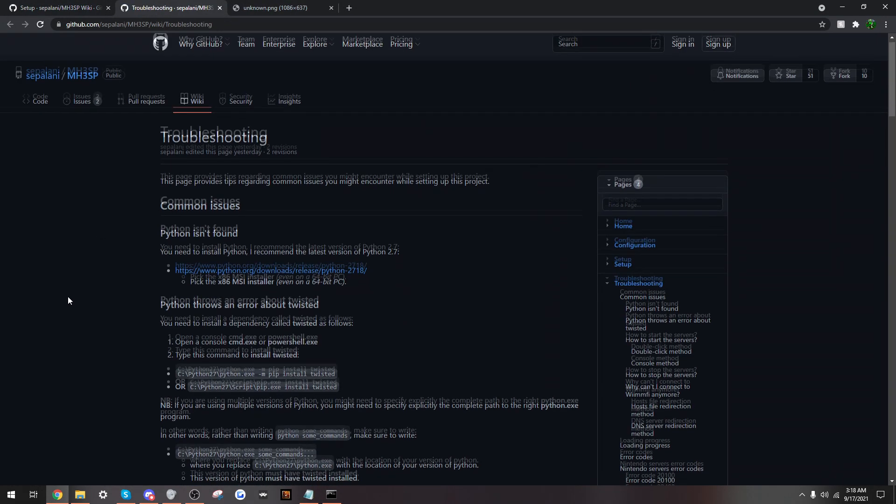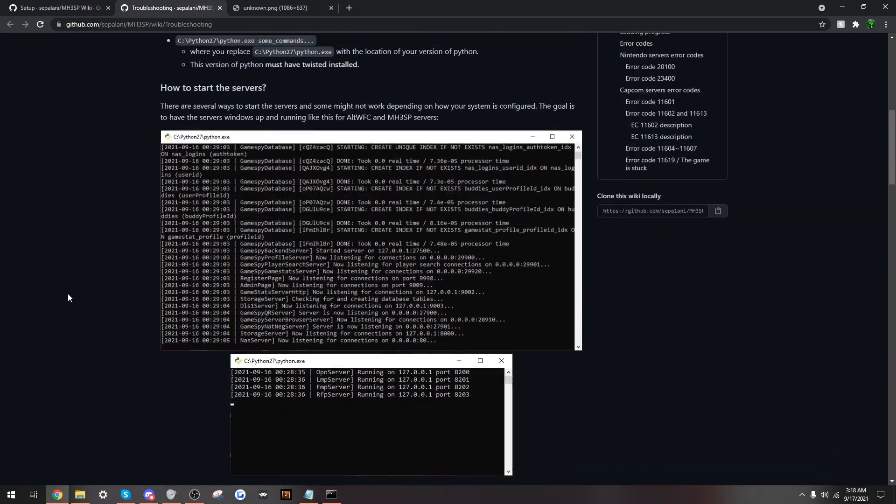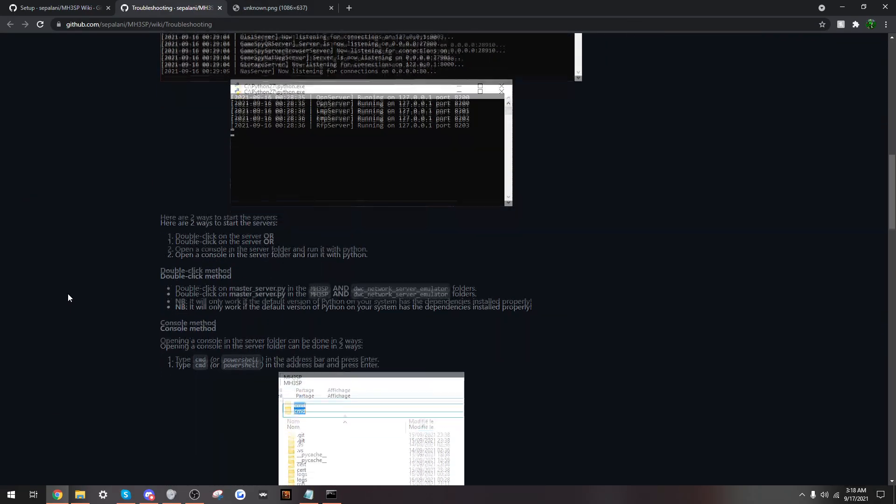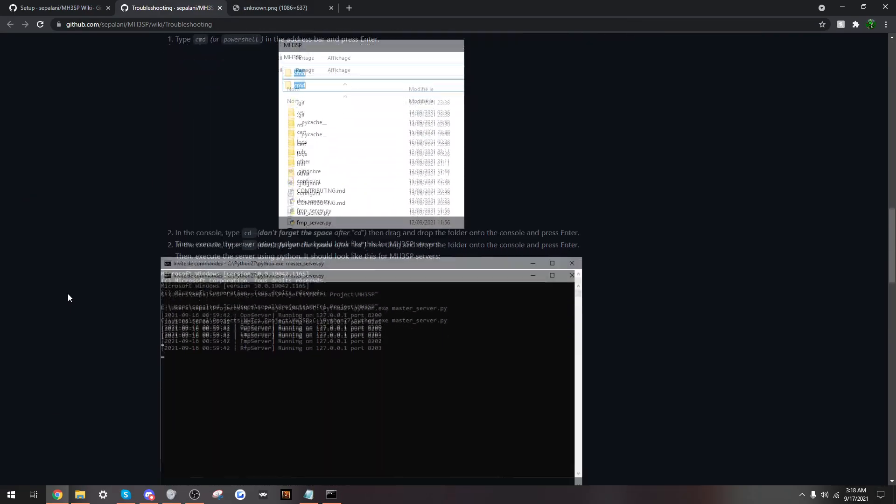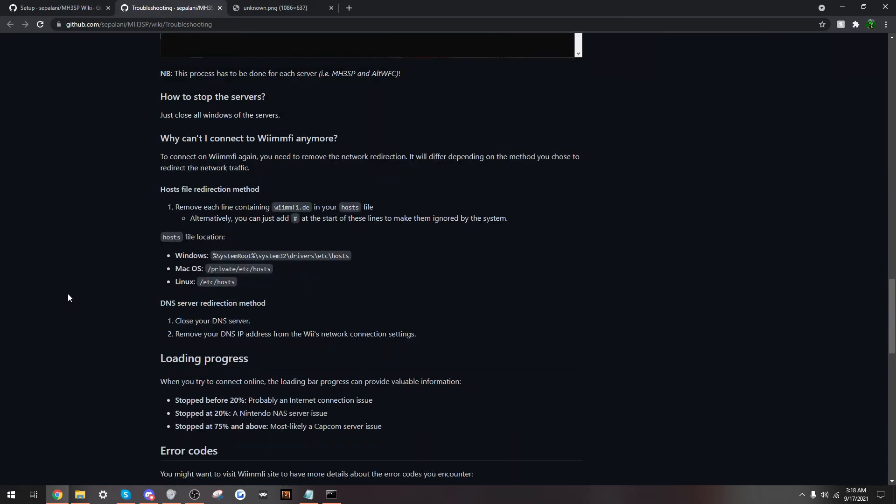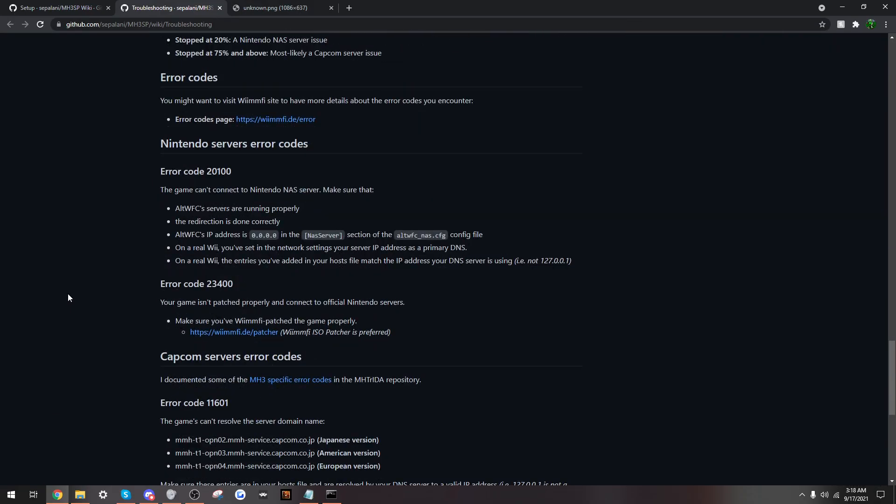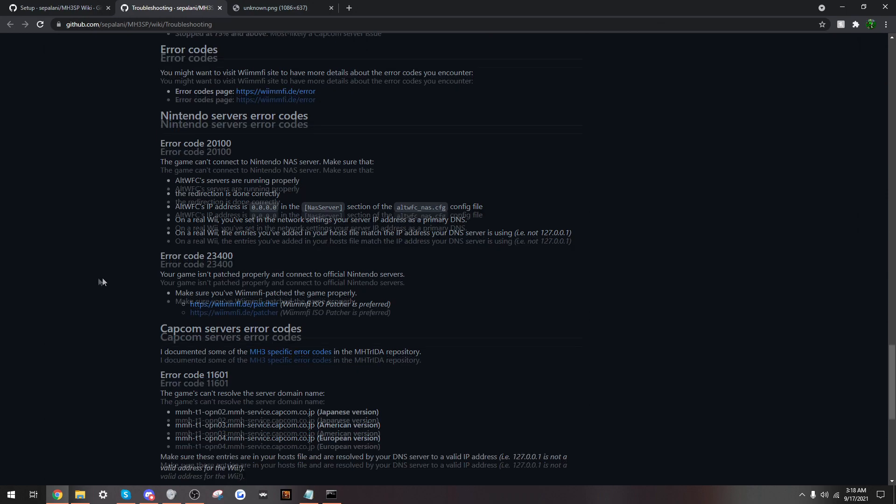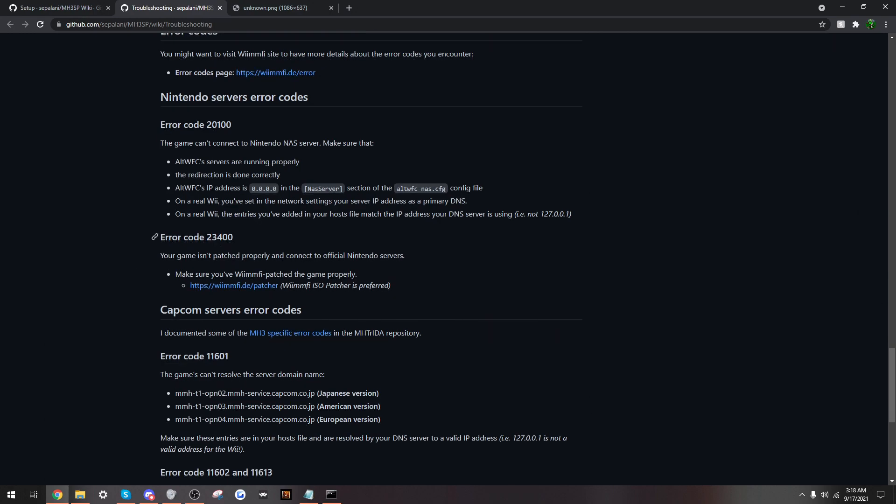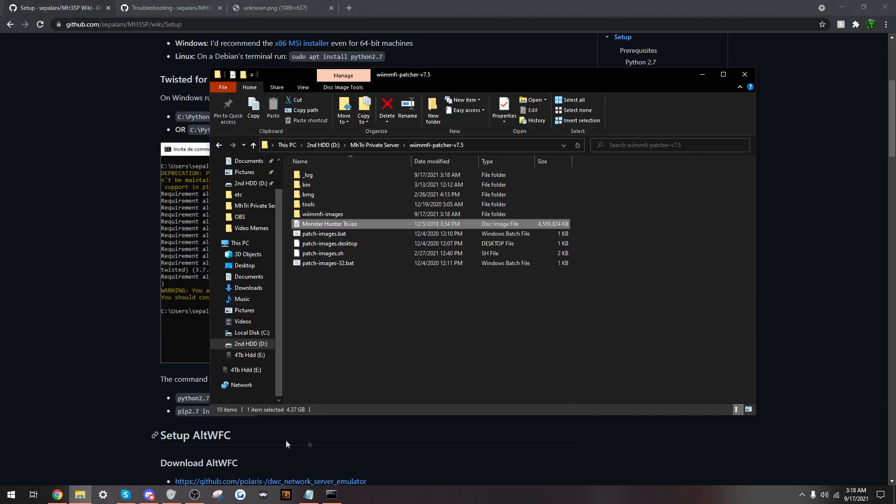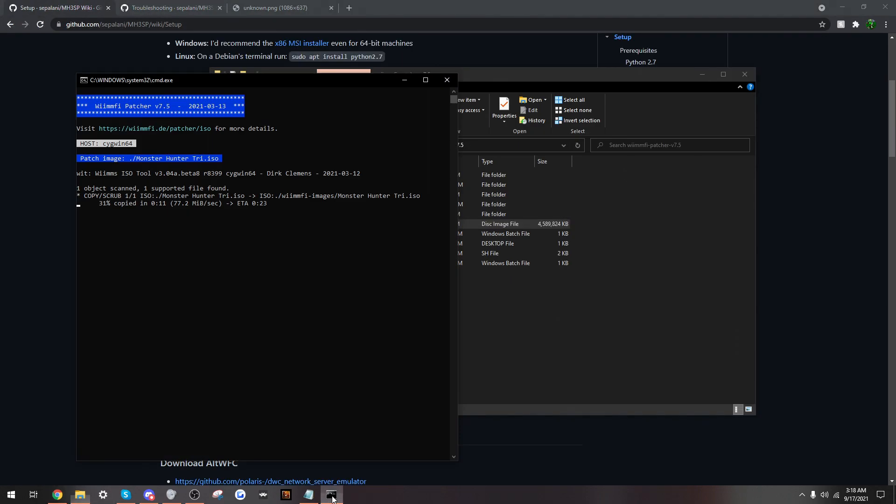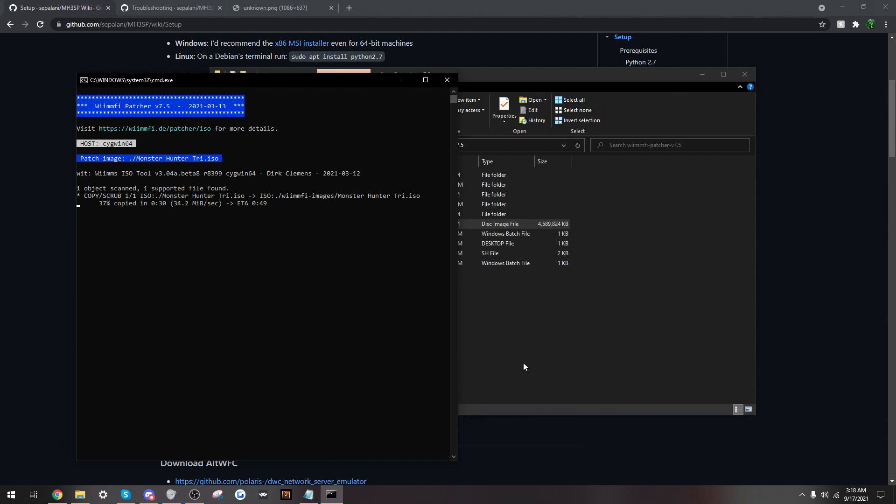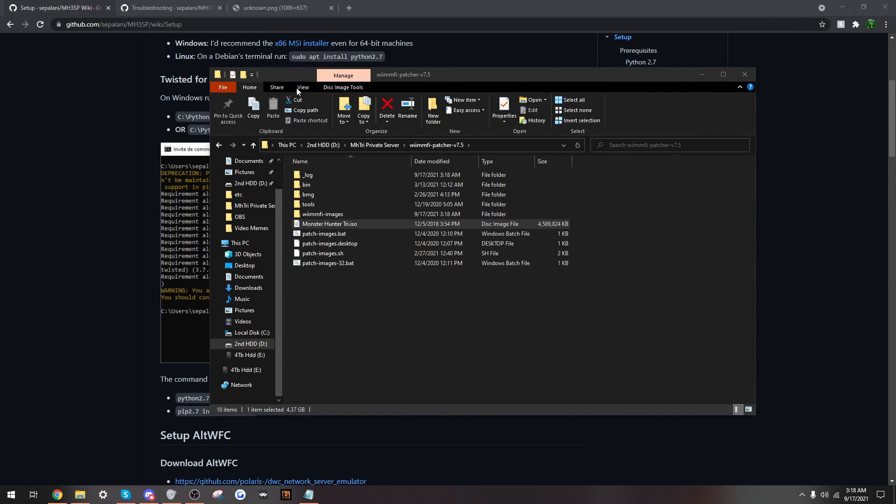I have troubleshooting here. If you don't do this, you will get the error code, I believe it is 23400. That just means you didn't patch your game. I have this error because of a very important step you will see after this is over. So, I'm gonna wait. Alright, it's over, so we shall press the key.